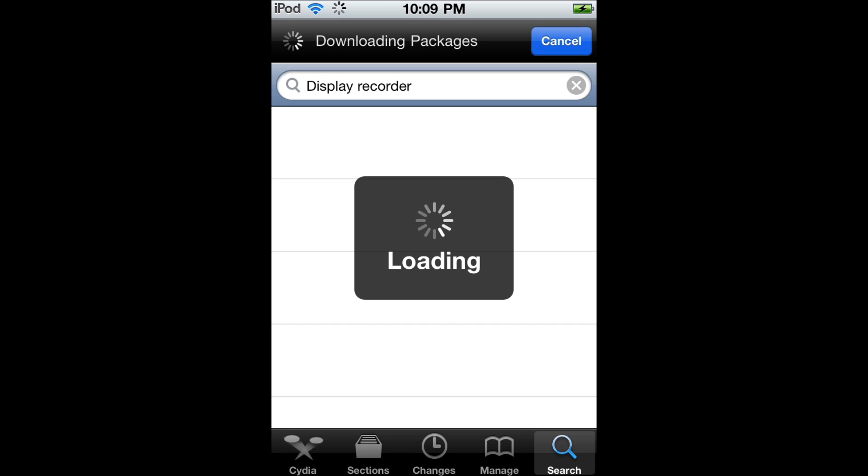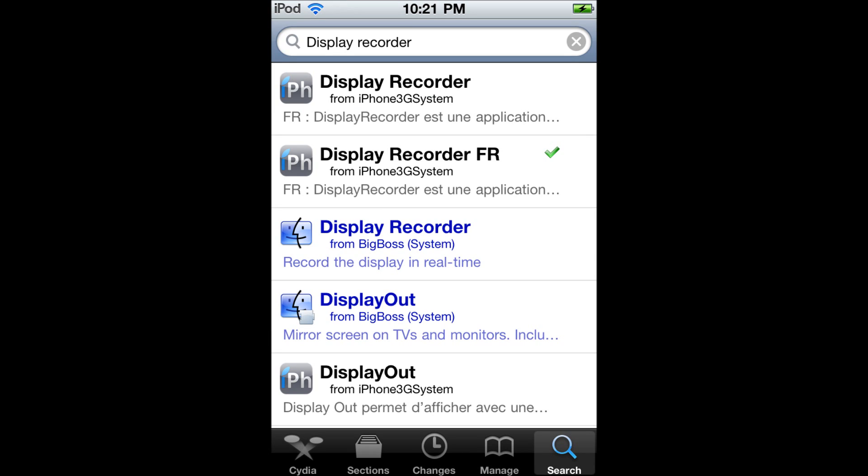But after you've typed in display recorder in the search bar, you're going to want to click on the one that is checked. It's from iPhone 3G system. There's two of them and I'm pretty sure they both work.